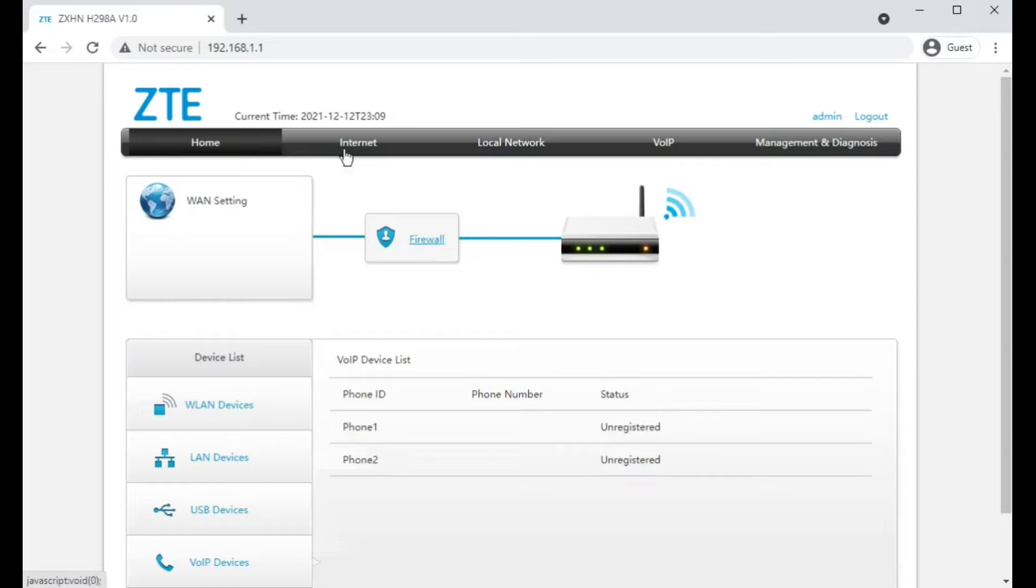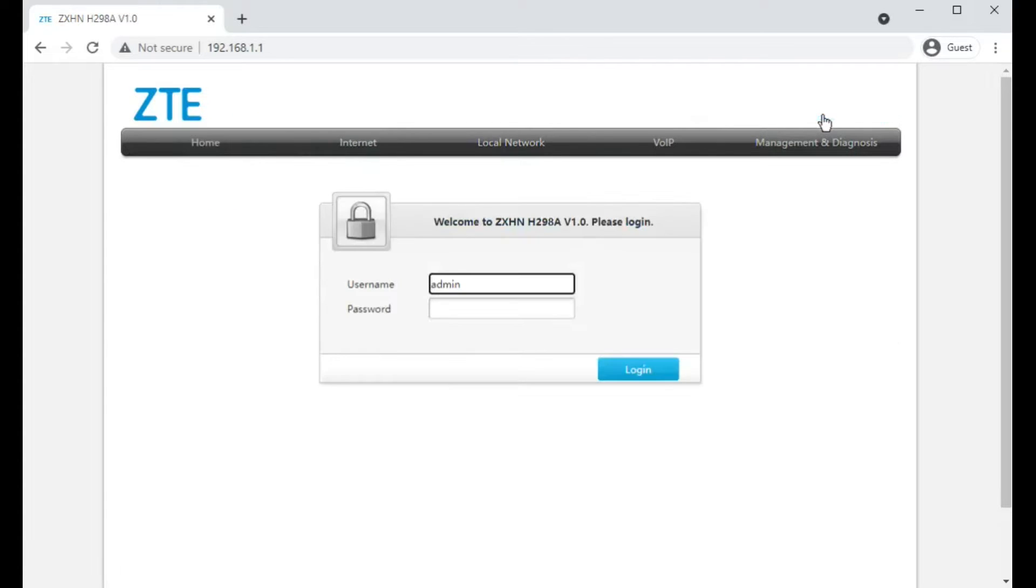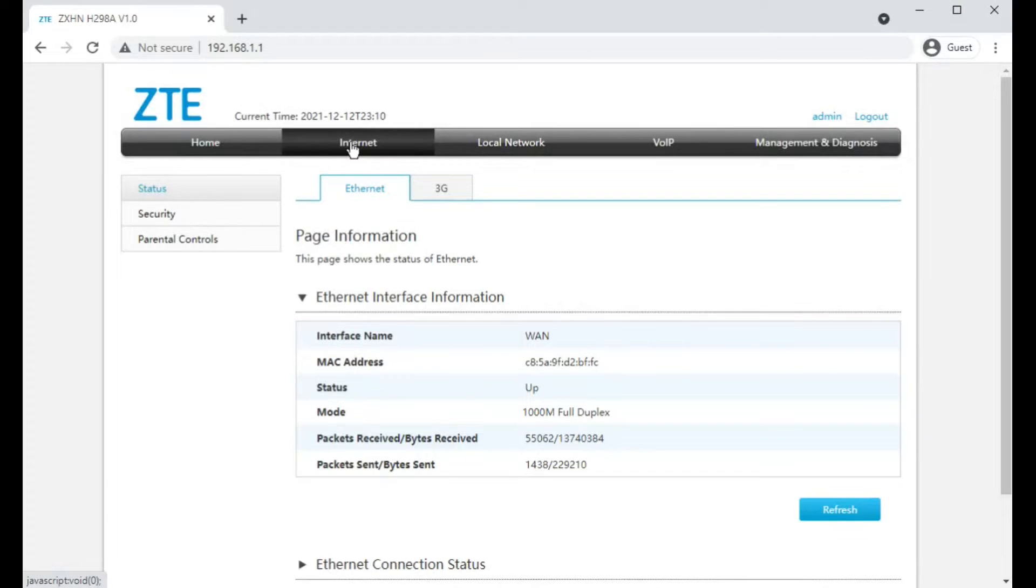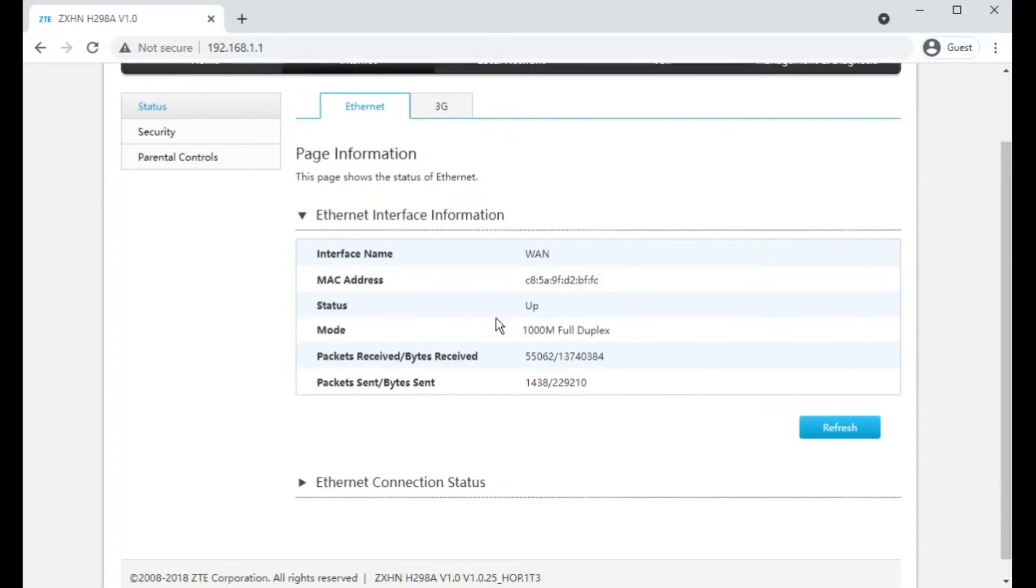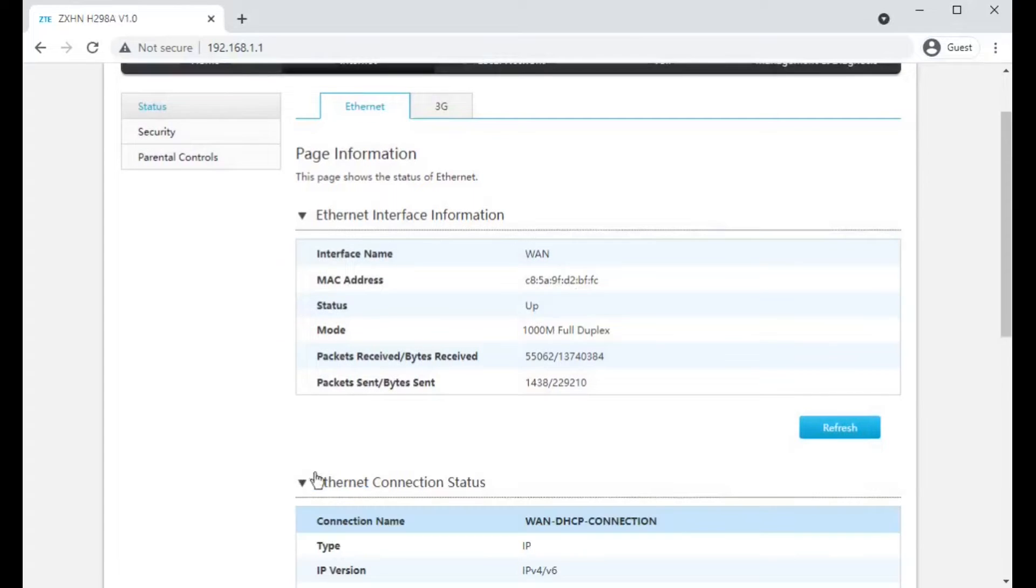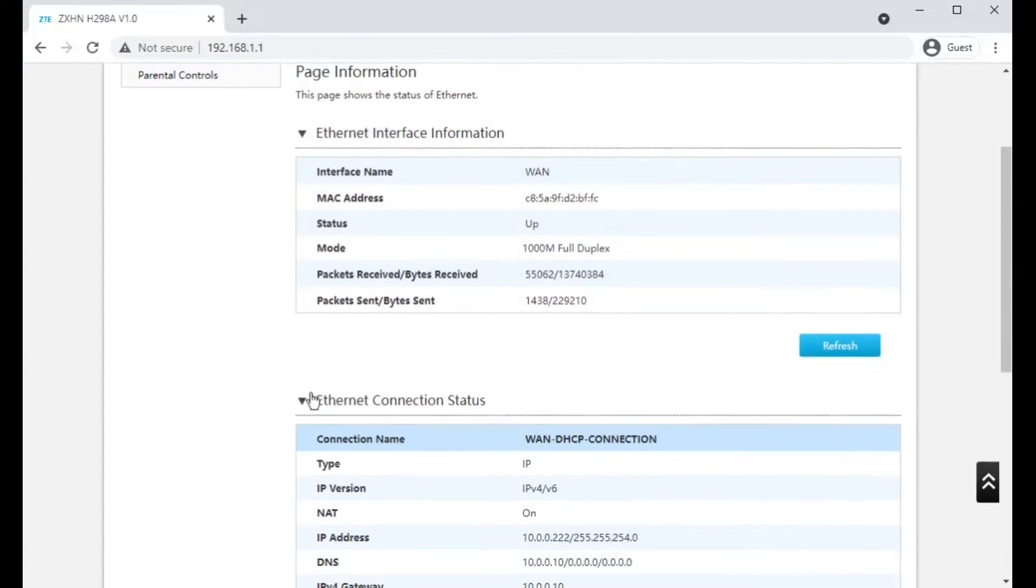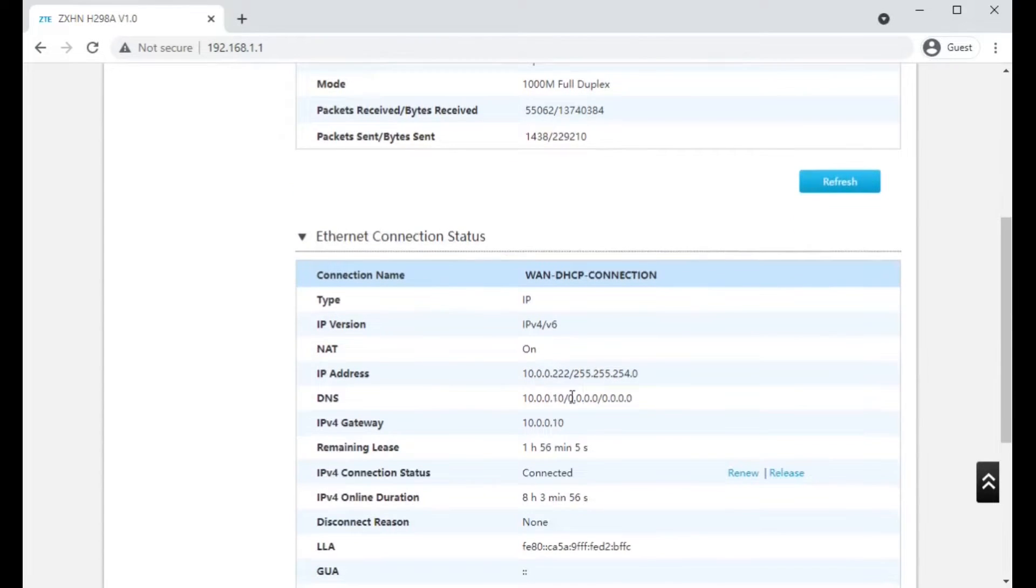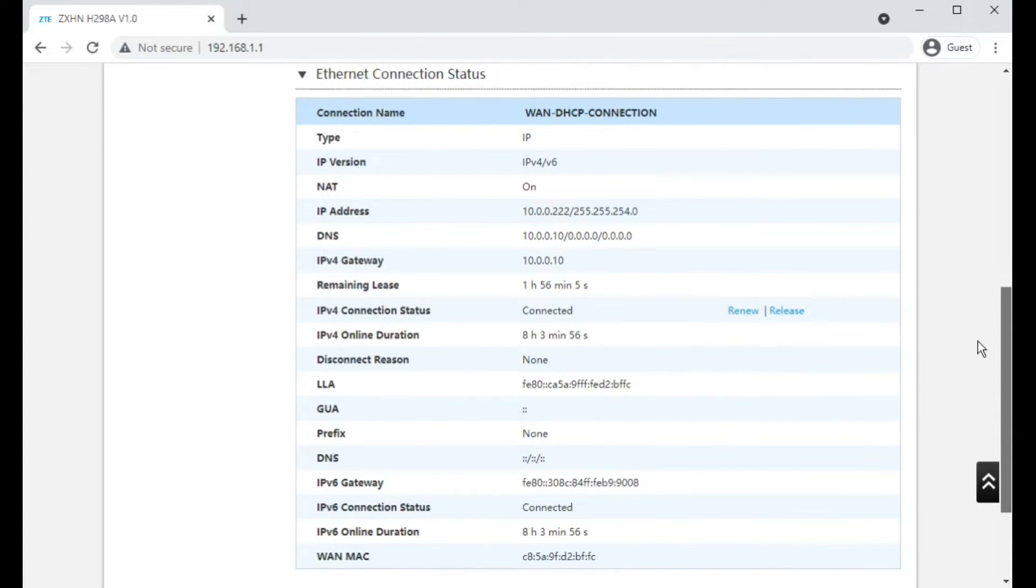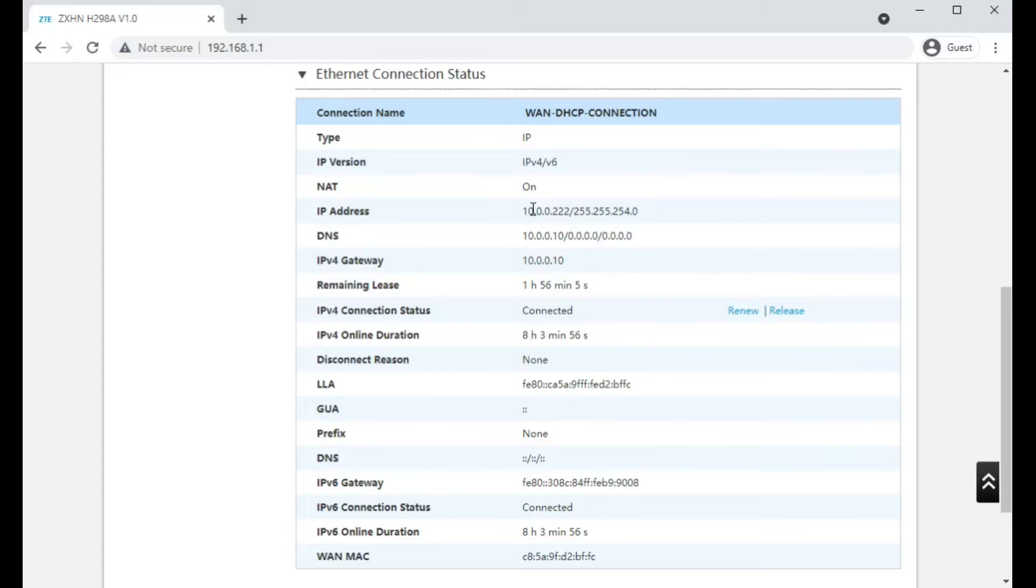Clicking the username apparently logs you out again. Click on Internet at the top and it gives you status information. Clicking on Ethernet connection status, this is plugged into just my home LAN, but if you are plugged into Hyperoptic's network or ONT on your wall, you'd see much different information on this page.